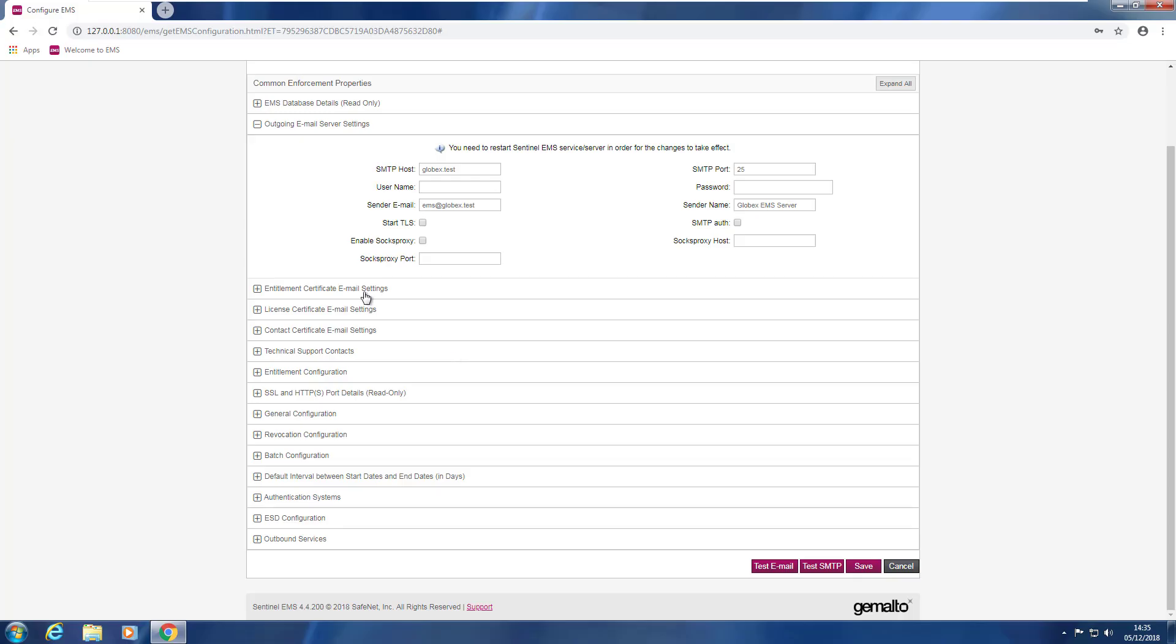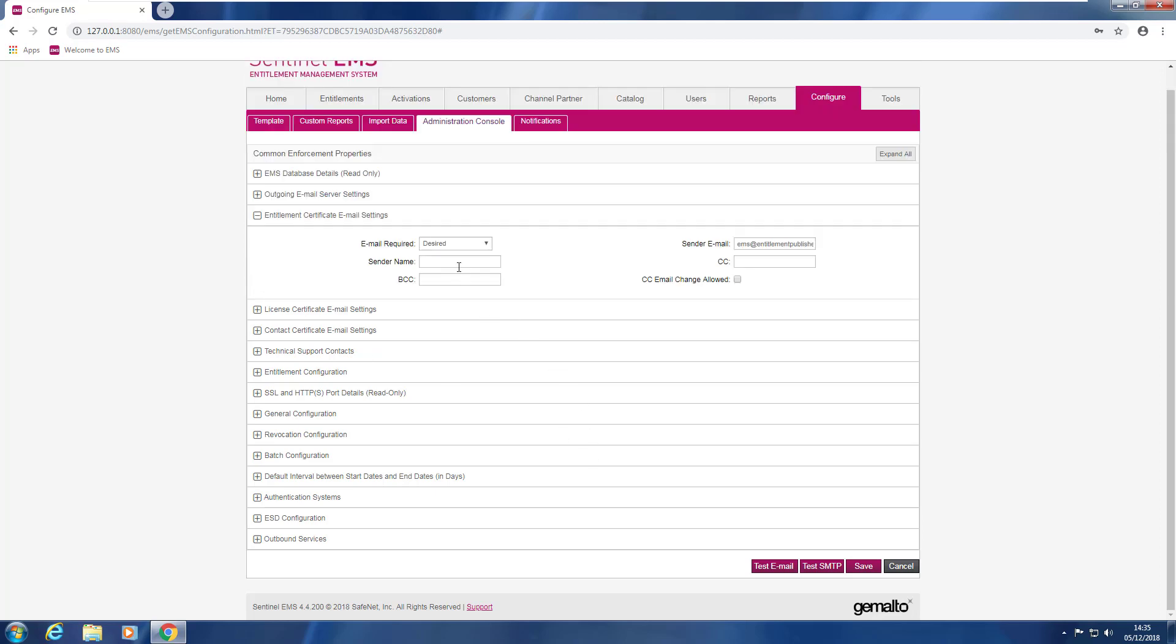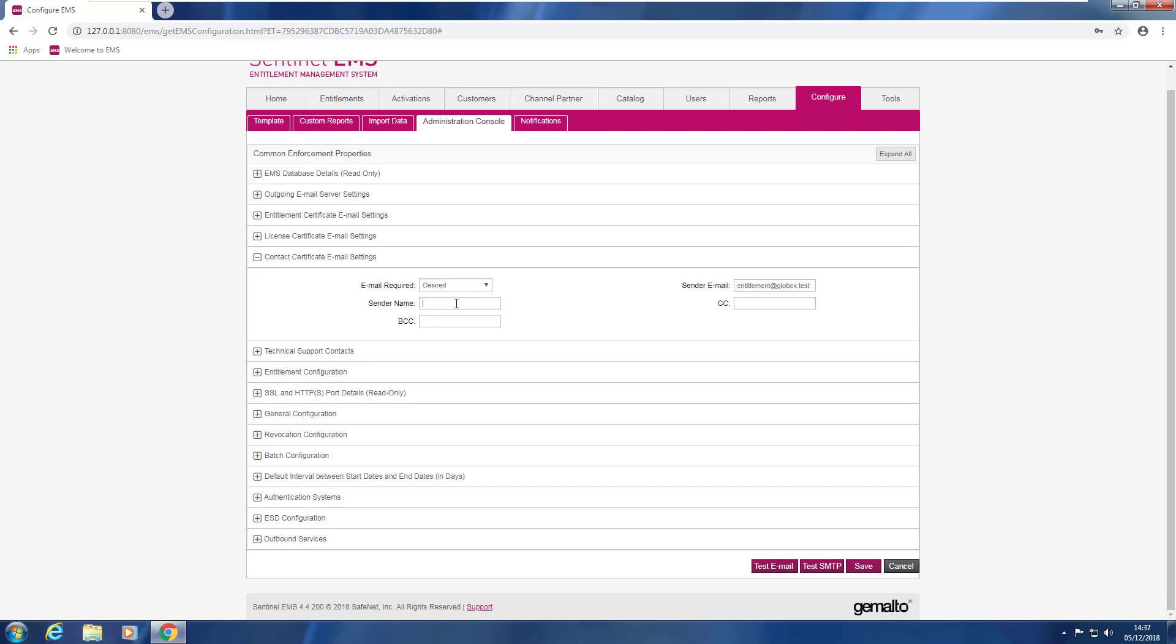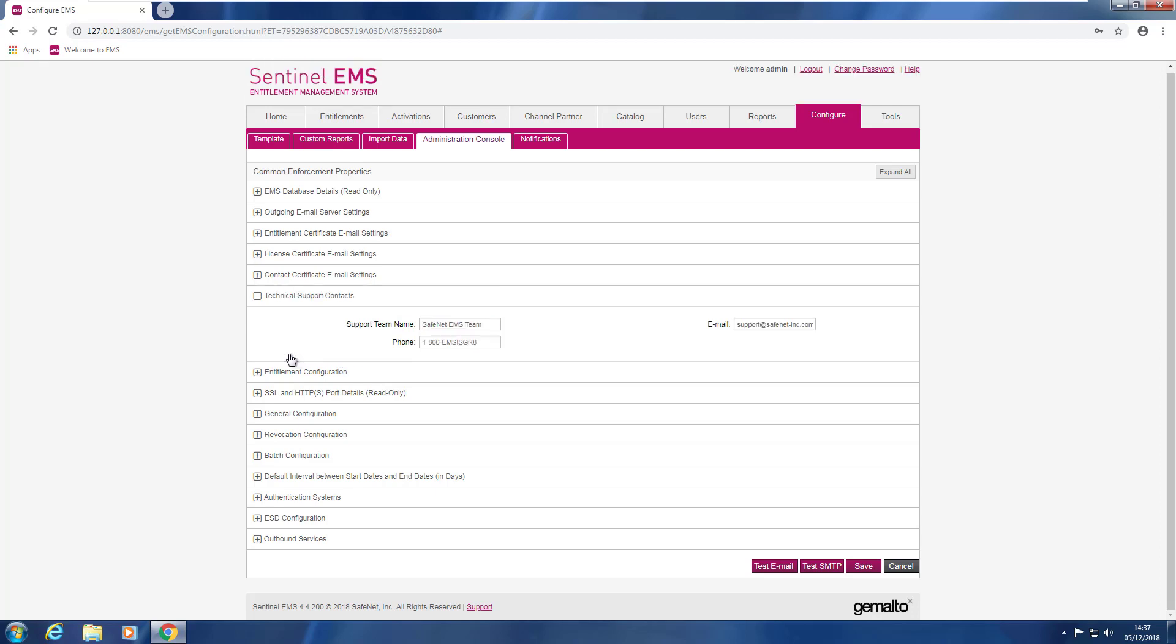At this point Sam configures the three email certificates: the Entitlement Certificate, the License Certificate and the Contact Certificate. He explodes the first one and starts with the configuration. Sender email and does the same for the other two certificates. It's the time now to configure the technical support contacts. So Sam explodes it and enters the support contact parameters.